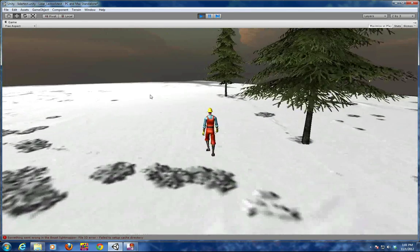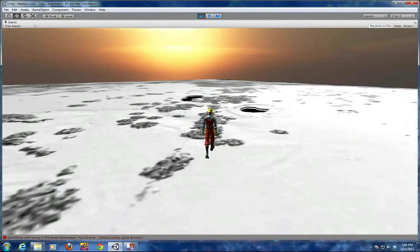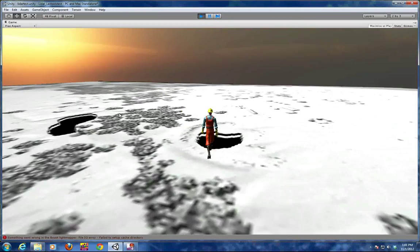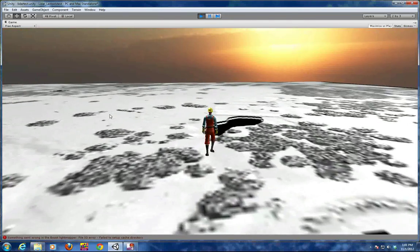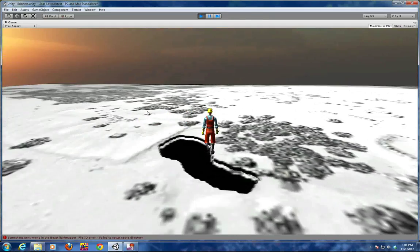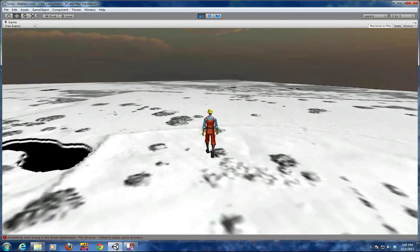You've got a character that walks around and as you can see with the LiDAR data you've got the black holes where the ponds are and all the vegetation layer.